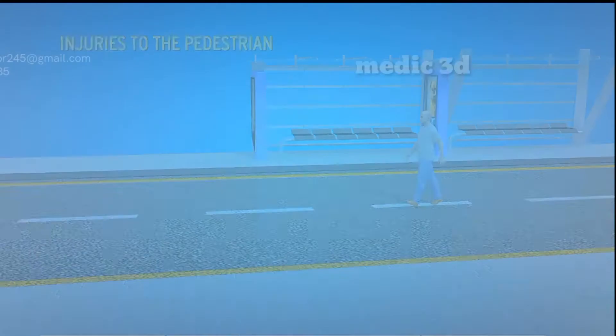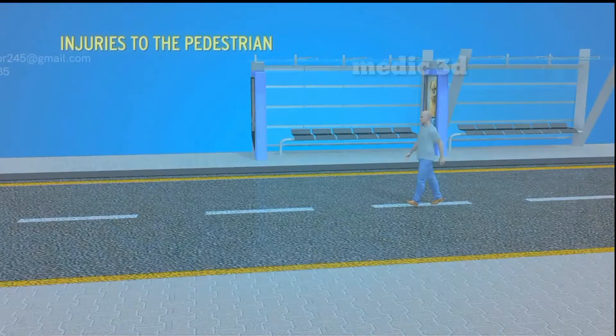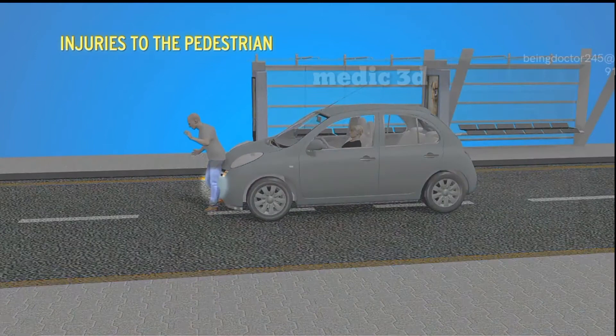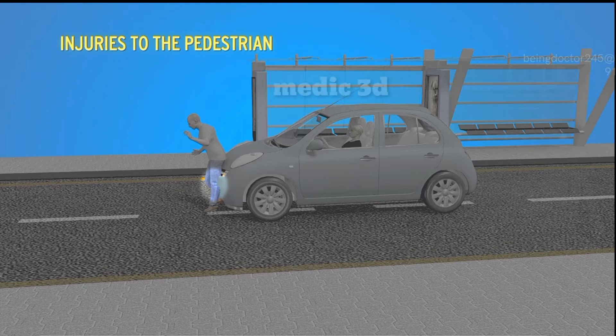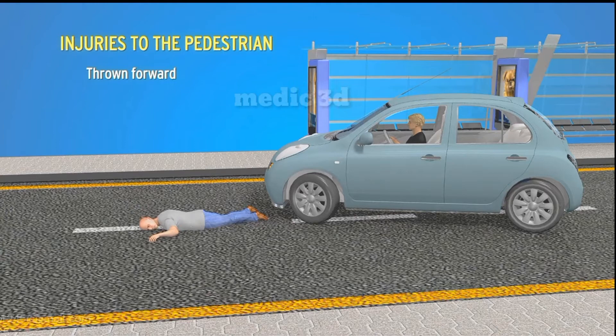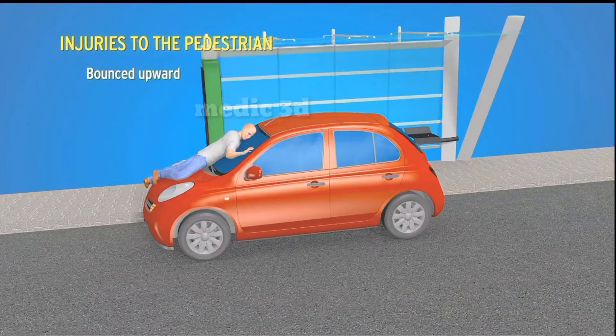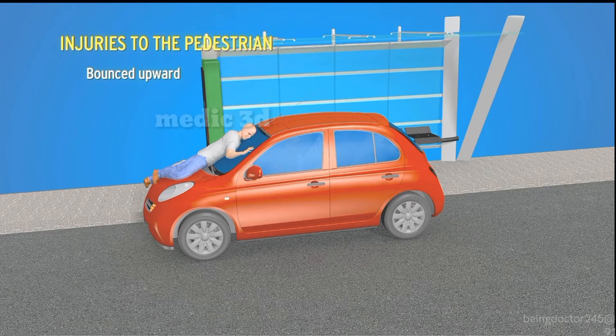Injuries to the Pedestrian. When a speeding vehicle hits a pedestrian, they sustain injuries due to the initial impact. They may then be thrown forward and fall on the road, sustaining further injuries, or be bounced upward and fall back onto the same vehicle, sustaining injuries from the subsequent impact. Accordingly, the injuries sustained by the pedestrian are classified under three categories.